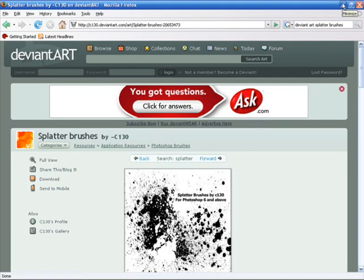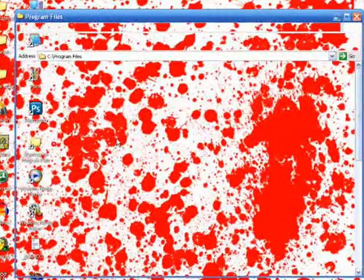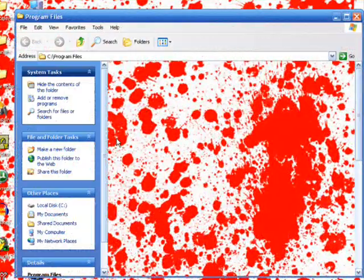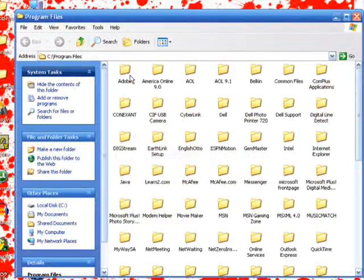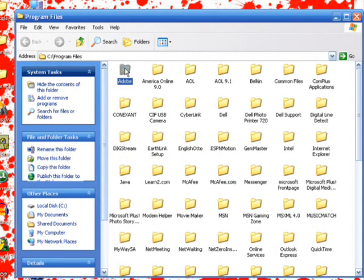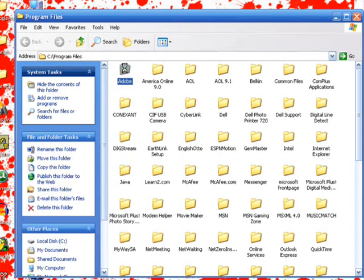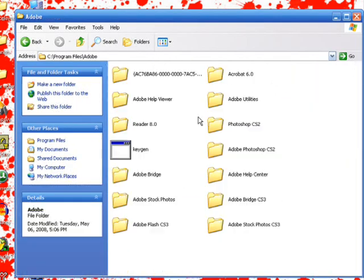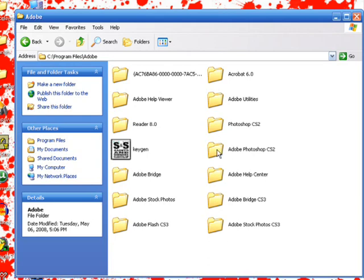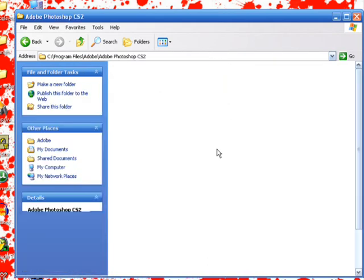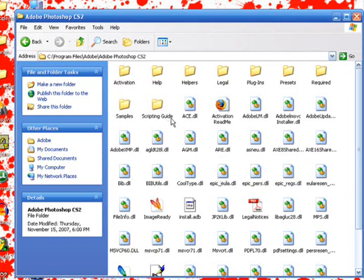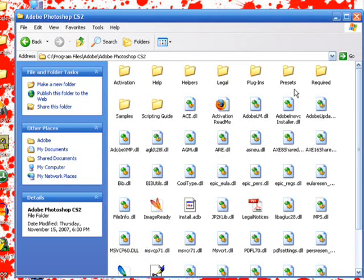You want to go to your Program Files, then you want to go to Adobe - not Photoshop CS2, but Adobe Photoshop CS2. In there you can pretty much put it anywhere.